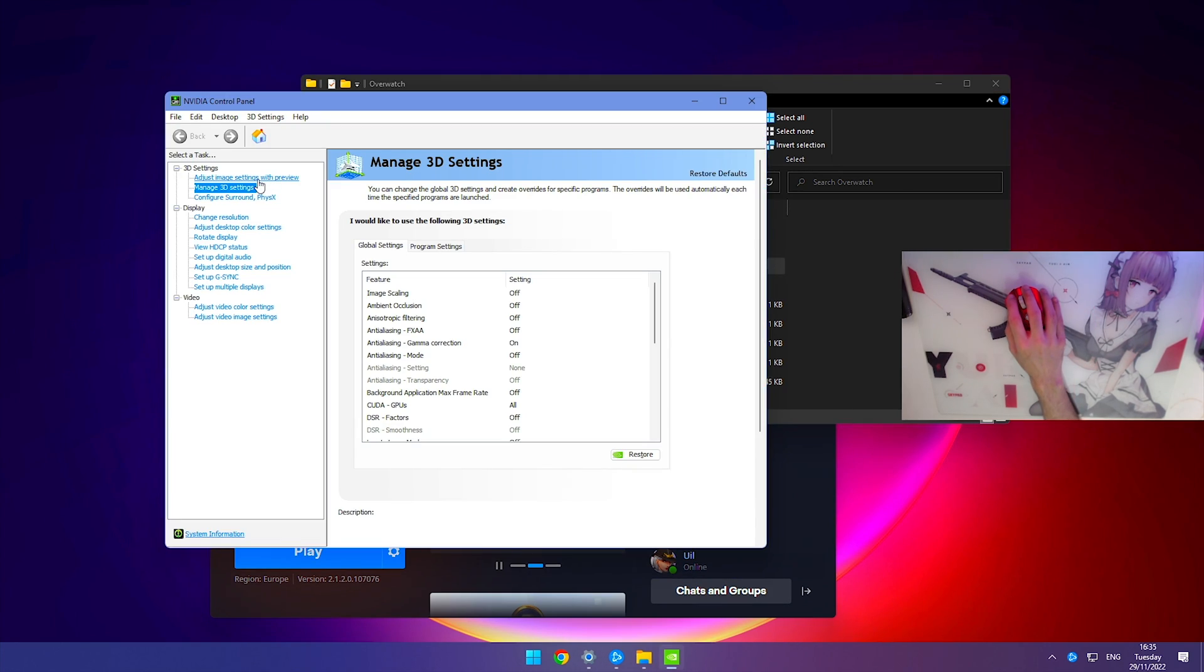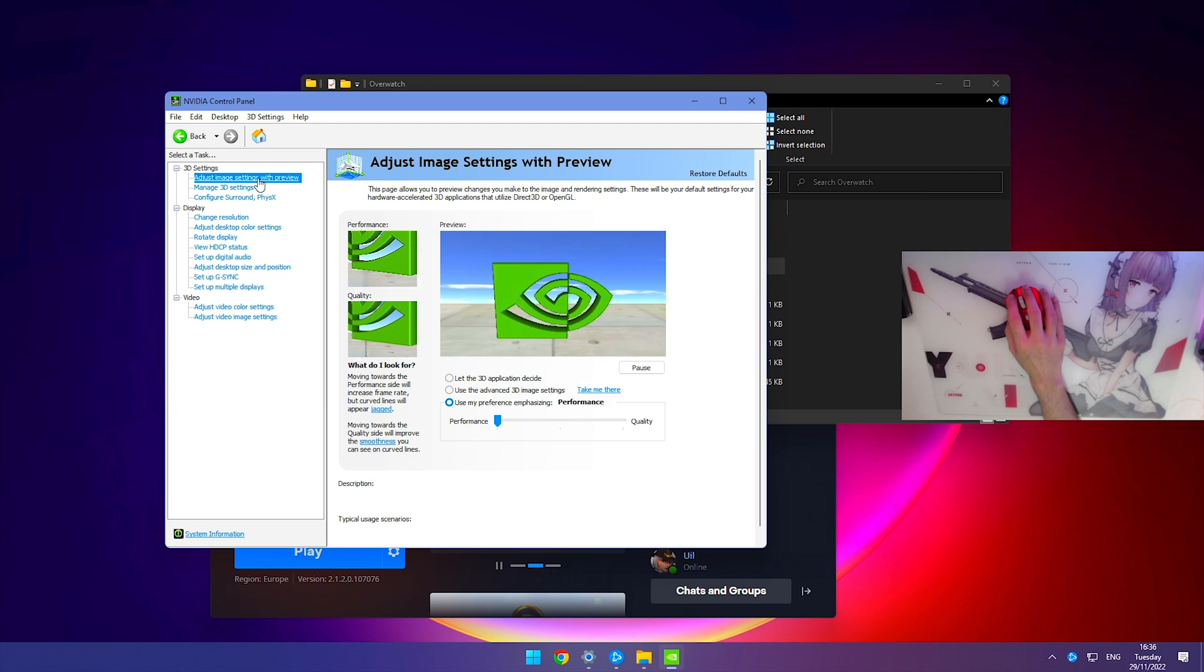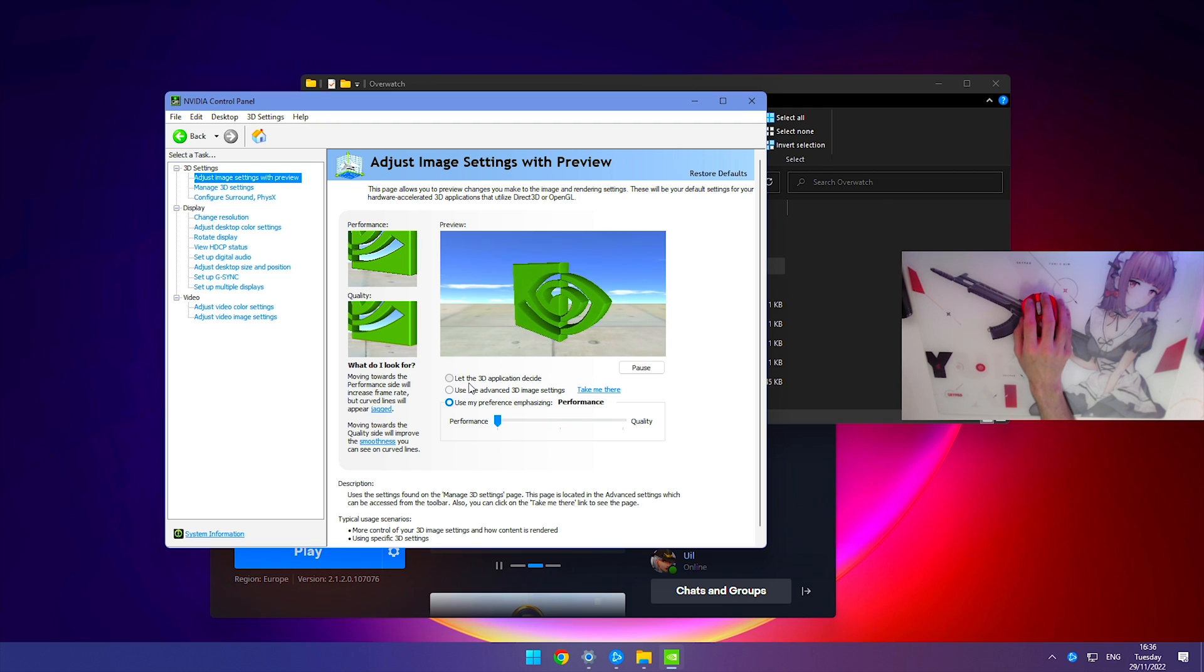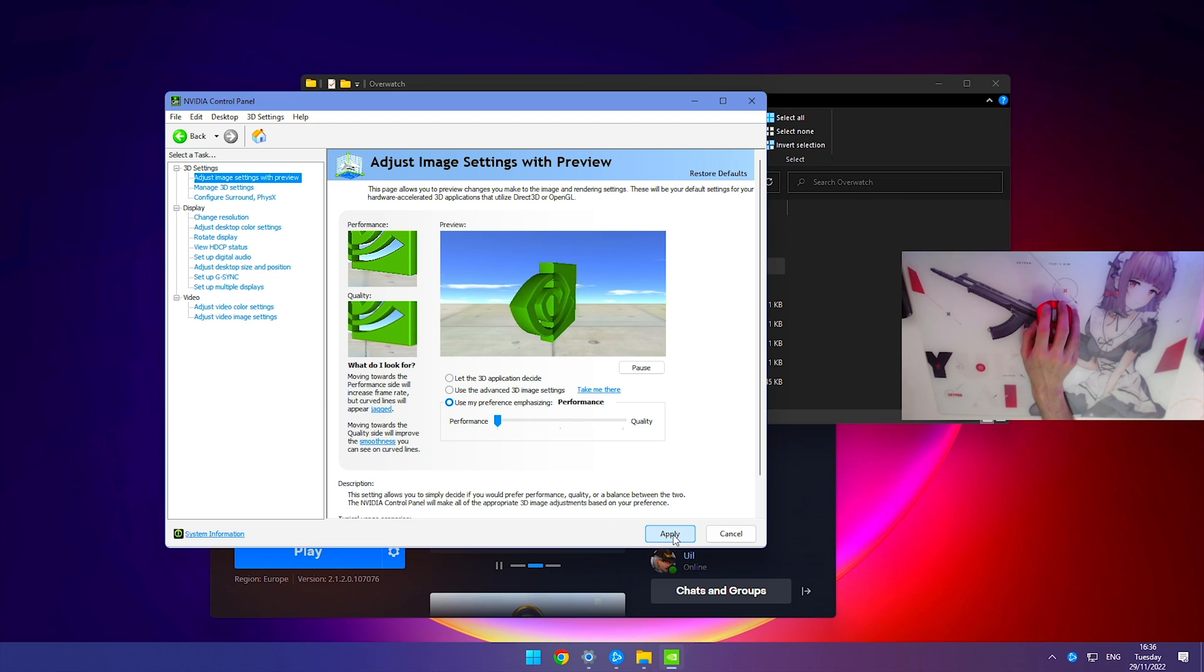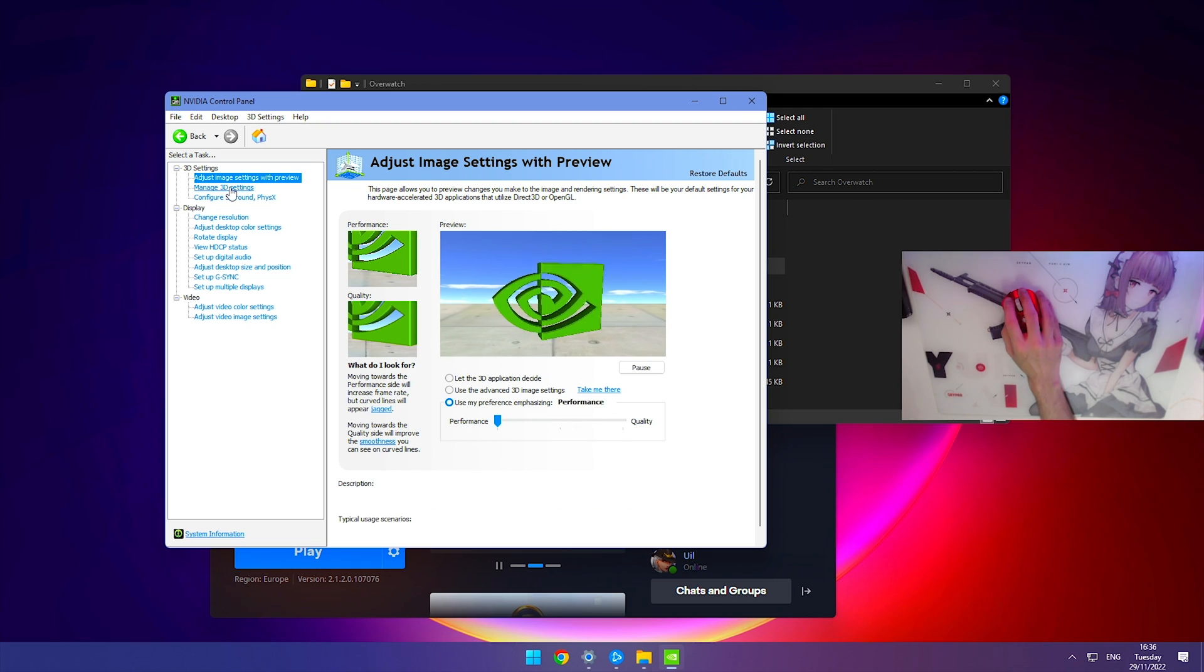From here, go to adjust image settings with preview. We're going to use my preference emphasizing, drag the slider over to performance, and hit apply.